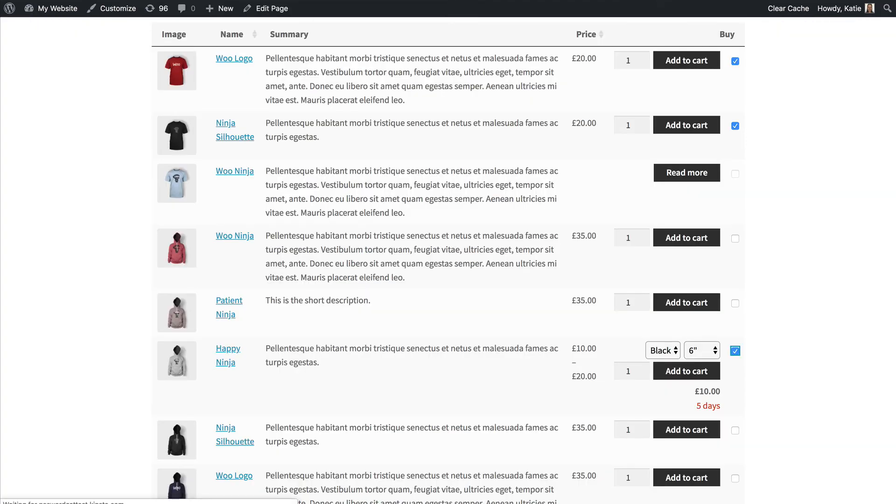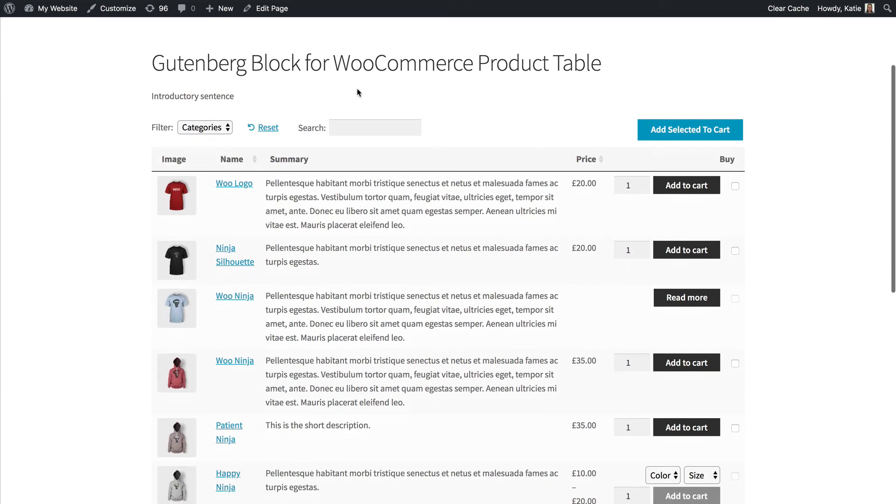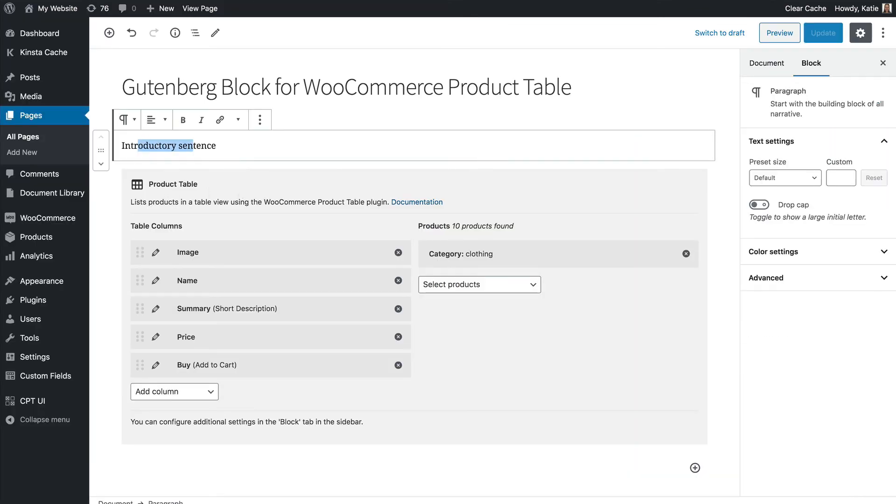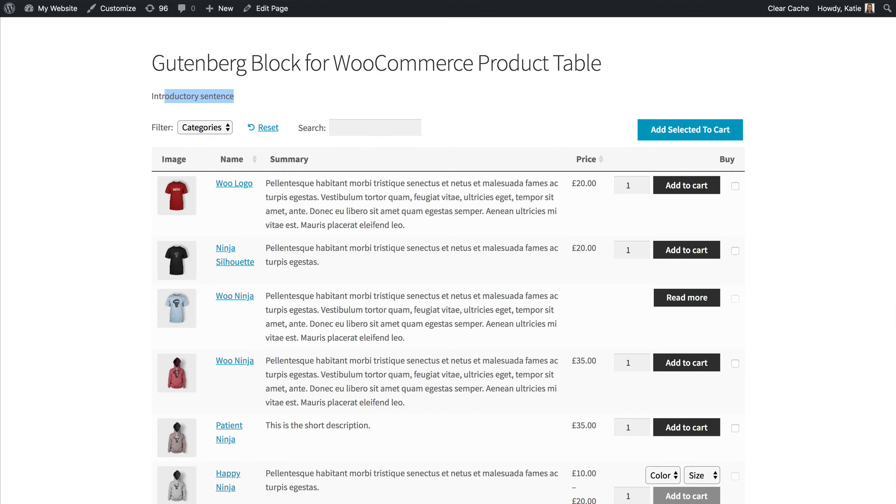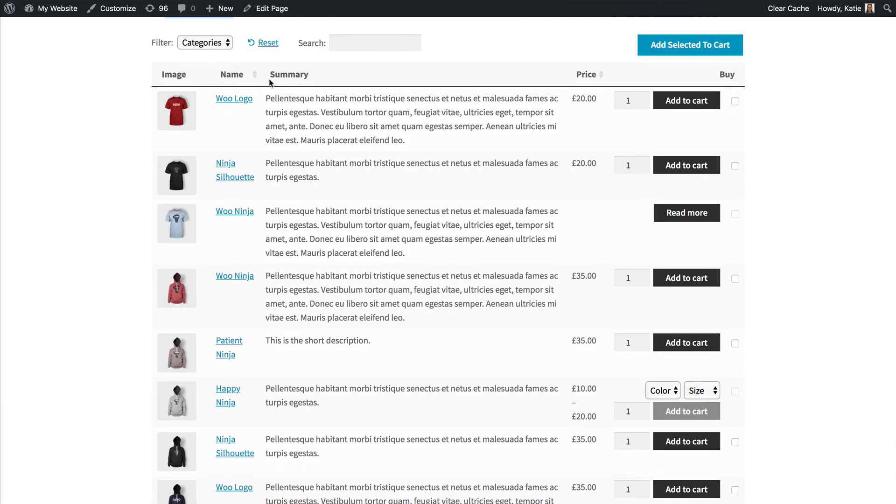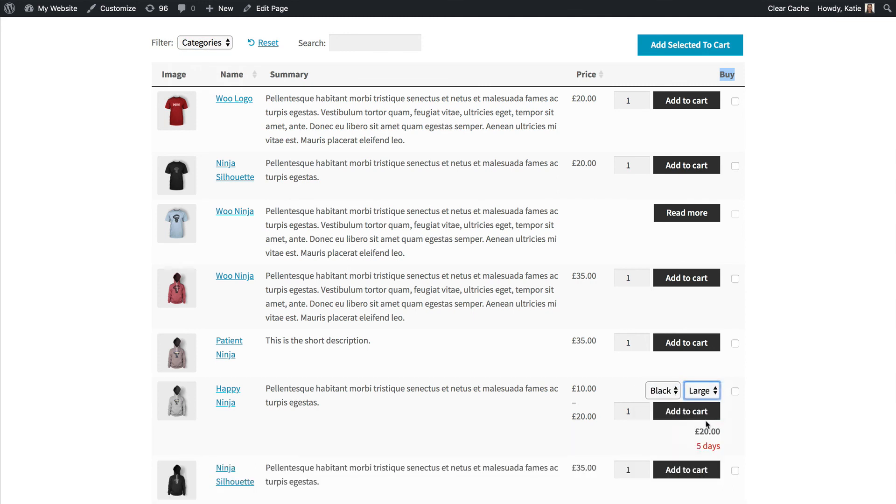So I'm going to go to the page and refresh it. This is the block that I just created and you can see the introductory sentence that I added above the block and then you can see the product table that I created using the block which is here. So we've got the exact columns that I chose, the renamed columns, we've got the filters that I added for categories, we've got variation drop downs for any variable products and it's a nice one page order form created really simply.